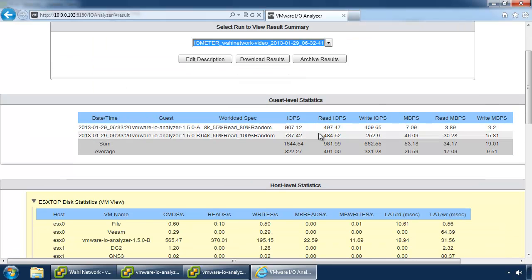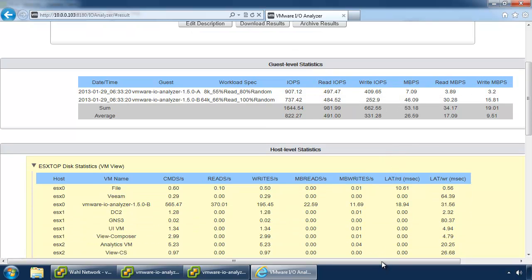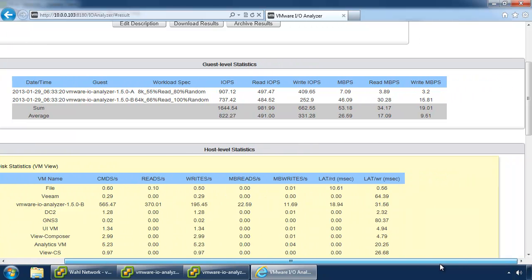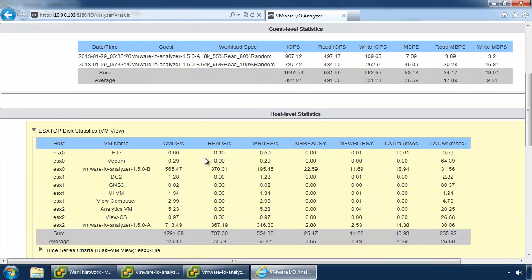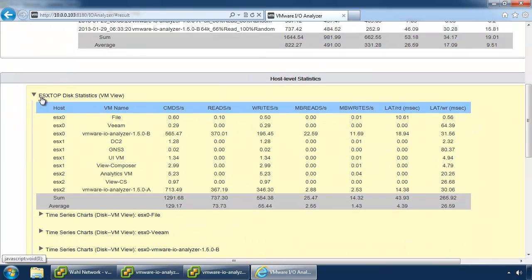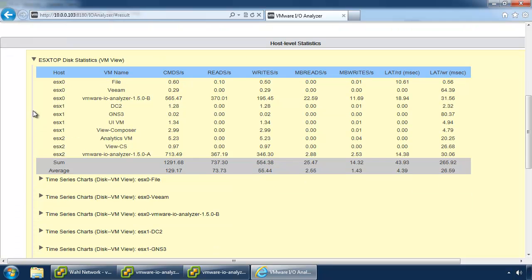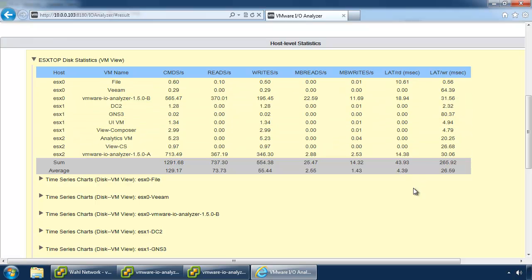And we can see the amount of IOPS, both read and write, throughput, things like that, that are going on with the workload. Sometimes you might have to scroll a little bit depending on the size of your screen. And then we can see ESXtop, which is pretty sweet because this is host level stuff because we gave it the root access. So, we can see all sorts of latency values and things like that.